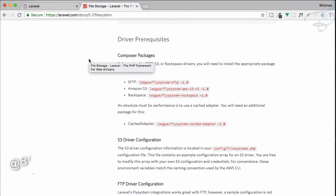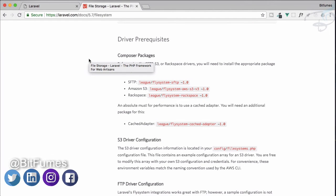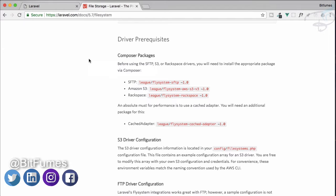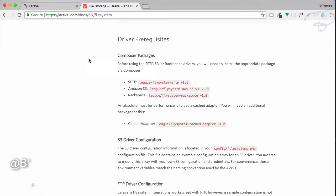So in the last episode, we successfully uploaded a file from our Laravel project to the Amazon S3 bucket. In this episode, we are going to do the same thing, but not on Amazon S3, but on Digital Ocean Spaces.